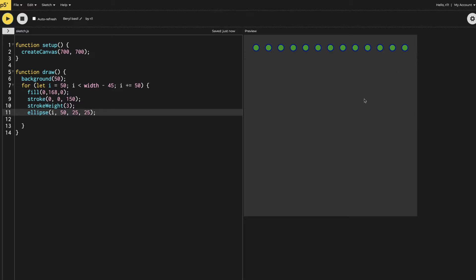Let's see our first group of ellipses. Save it and you can see our first group of ellipses appeared — at y-position 50, with `i` starting from 50, properly arranged. Now I want more ellipses appearing on the whole screen.